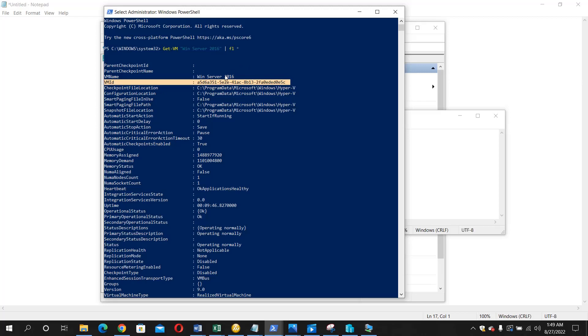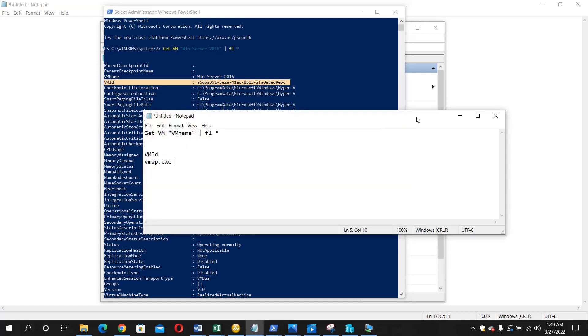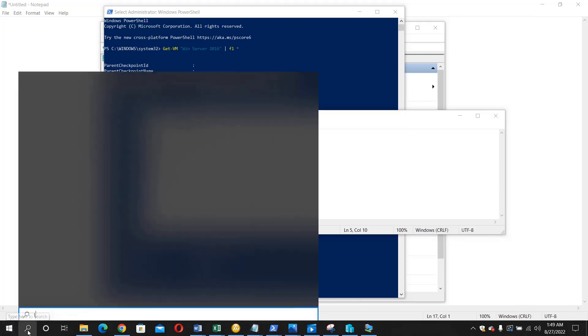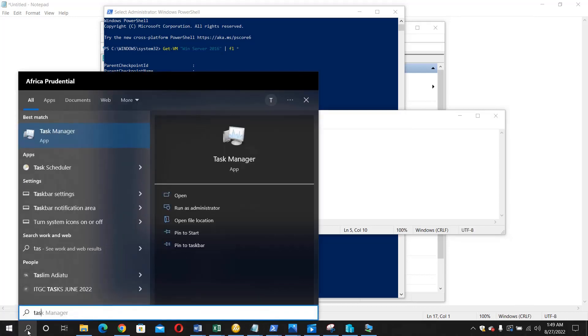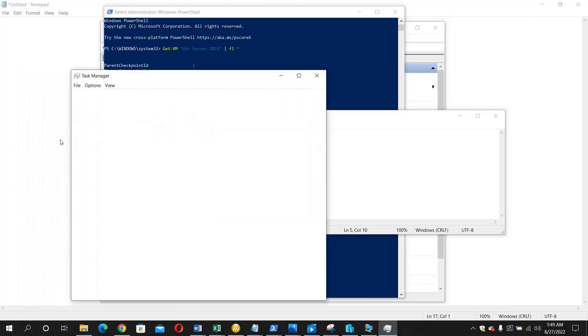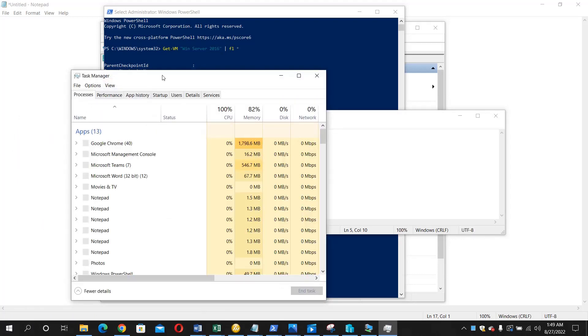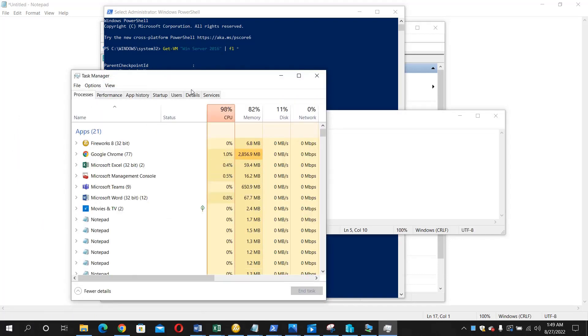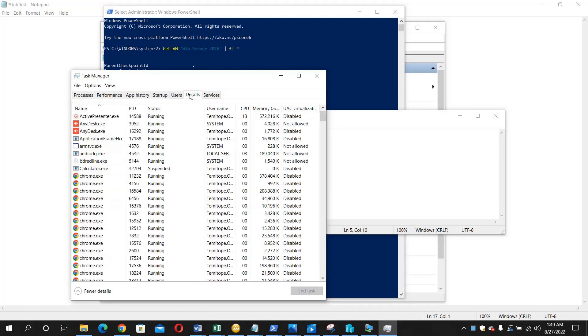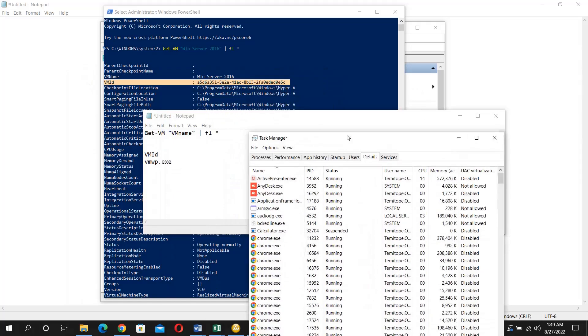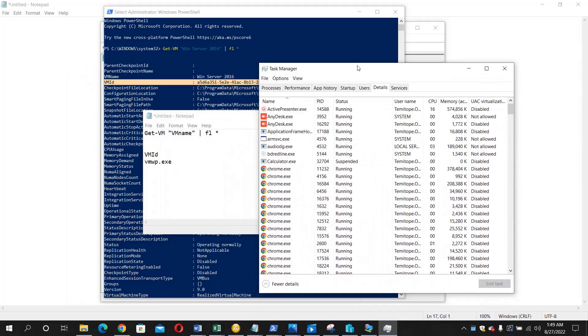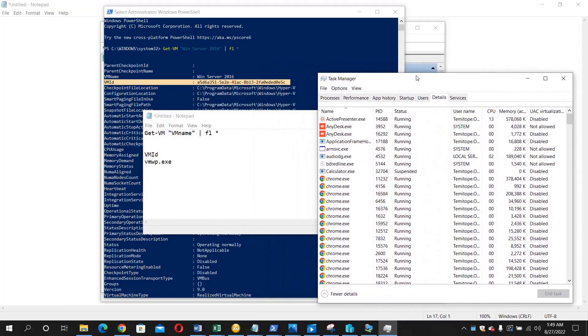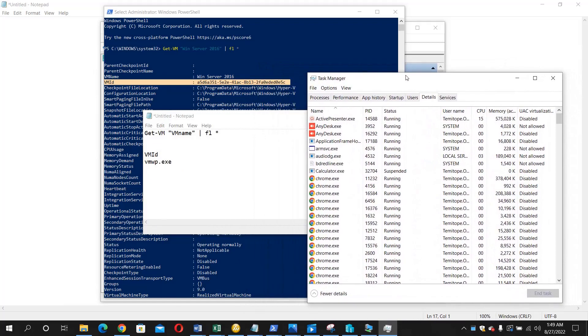Now we are going to open the Task Manager. Let's open the Task Manager. So in the Task Manager, look for the Details tab. Once it opens, we are now going to look for that VM ID.